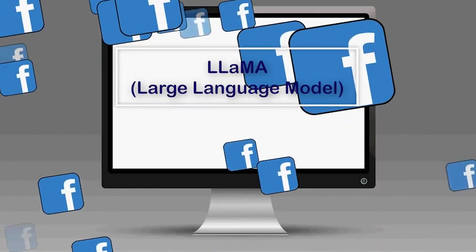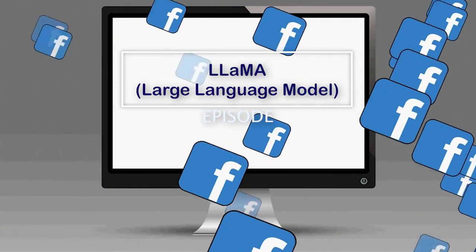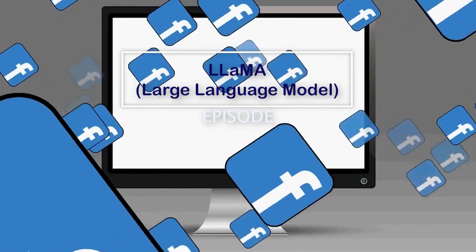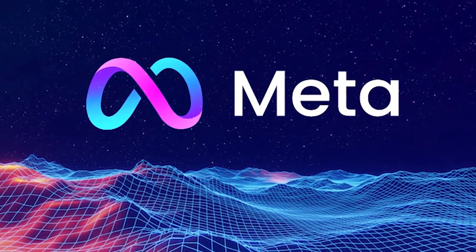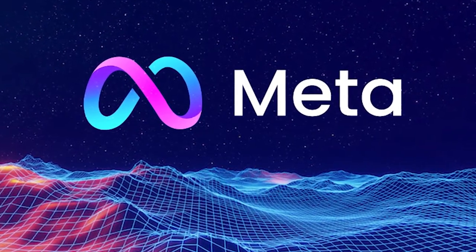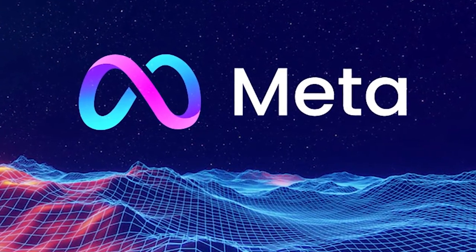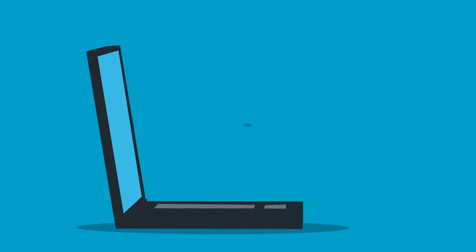Facebook has just released its LLaMA, or Large Language Model Meta AI. Meta, formerly known as Facebook, has just released its latest AI.